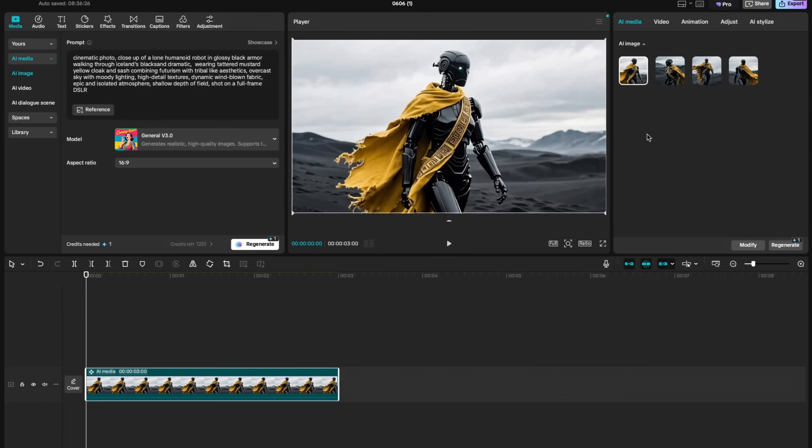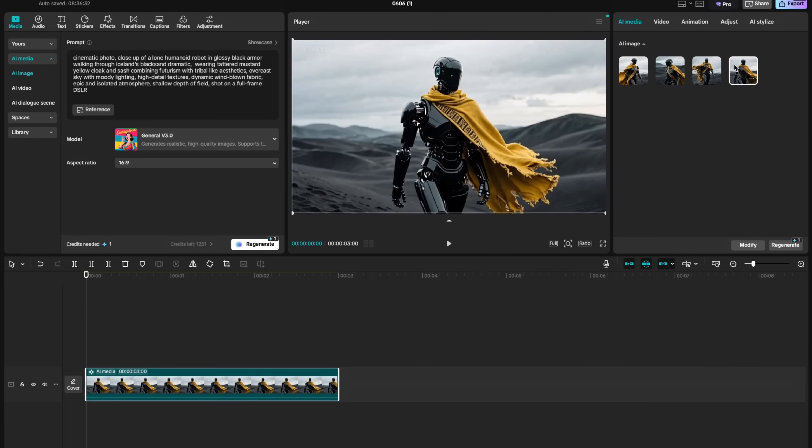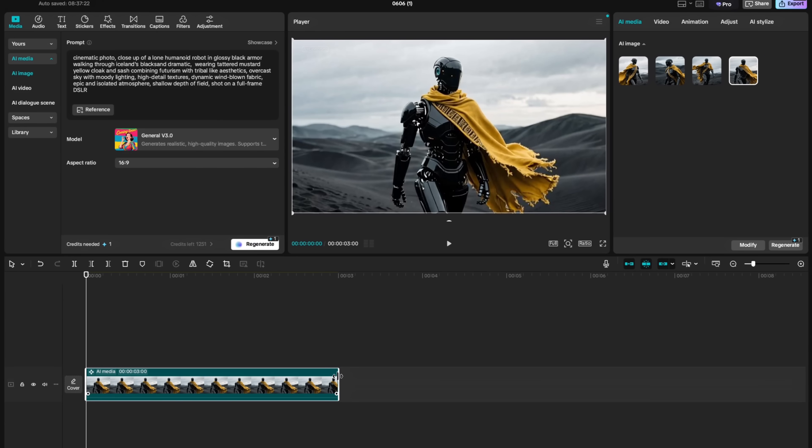Every generation creates four different options that you can choose from. Whichever option you think is the best, you can select it.